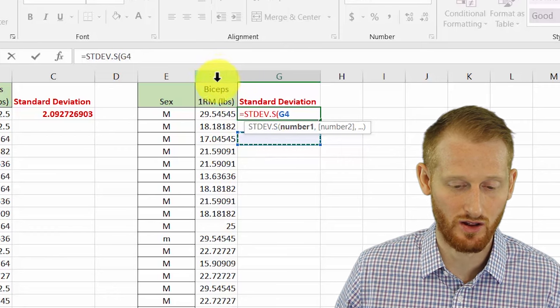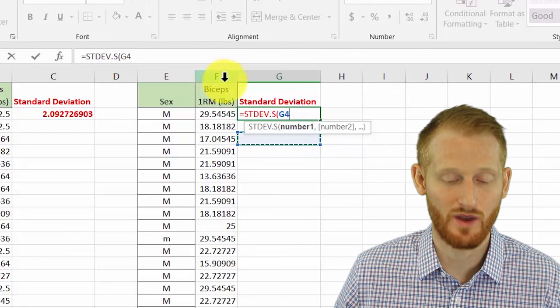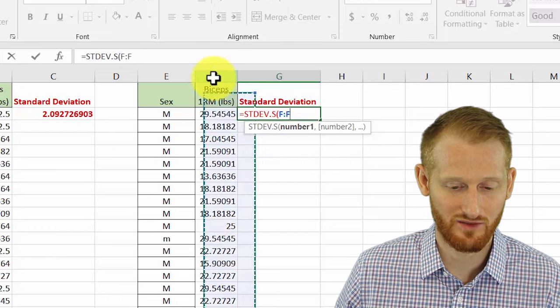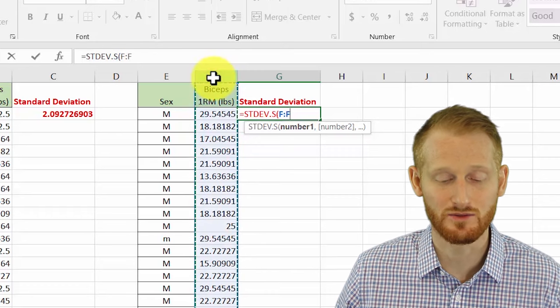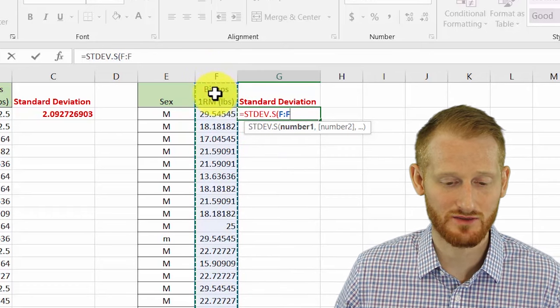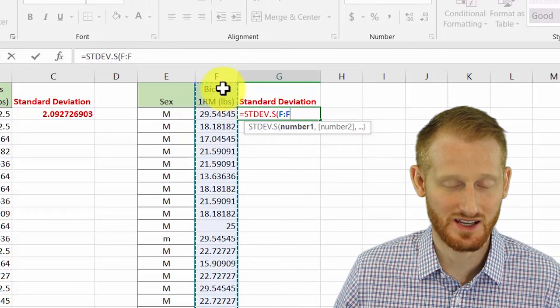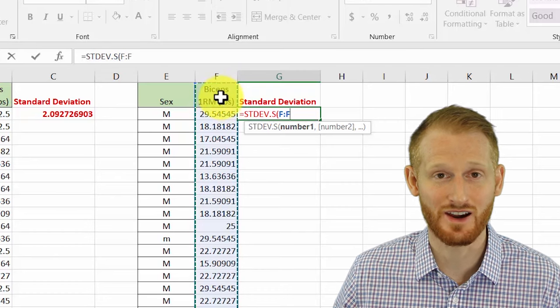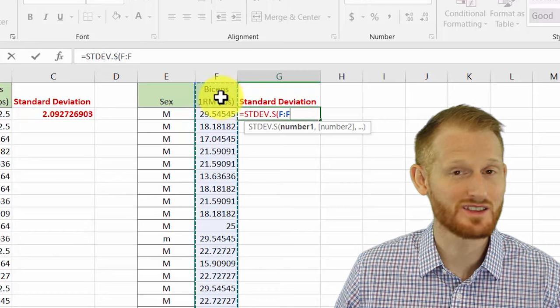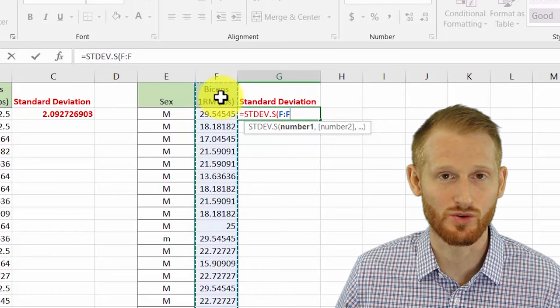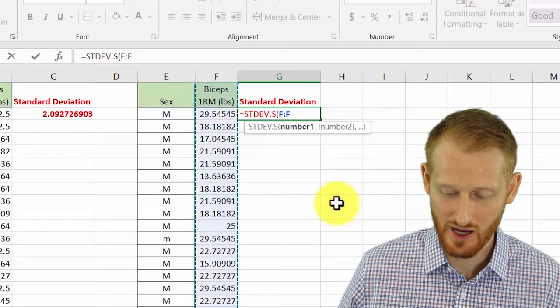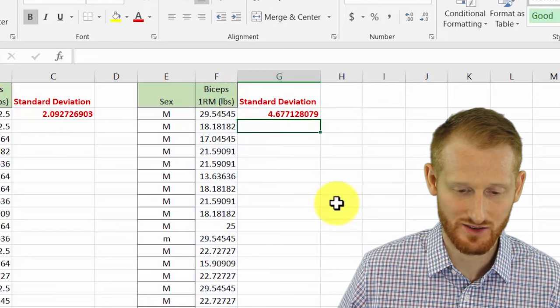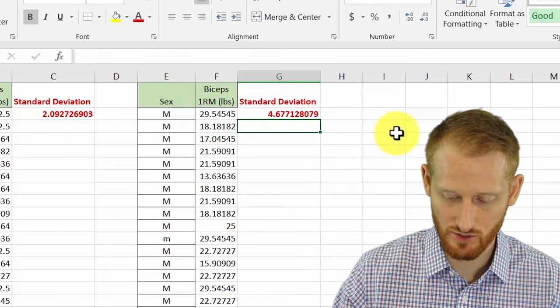Notice it does have a text label above it, so it's got a header here. That's okay, Excel is going to ignore headers with this formula. Then I can just hit enter and there's our standard deviation again.